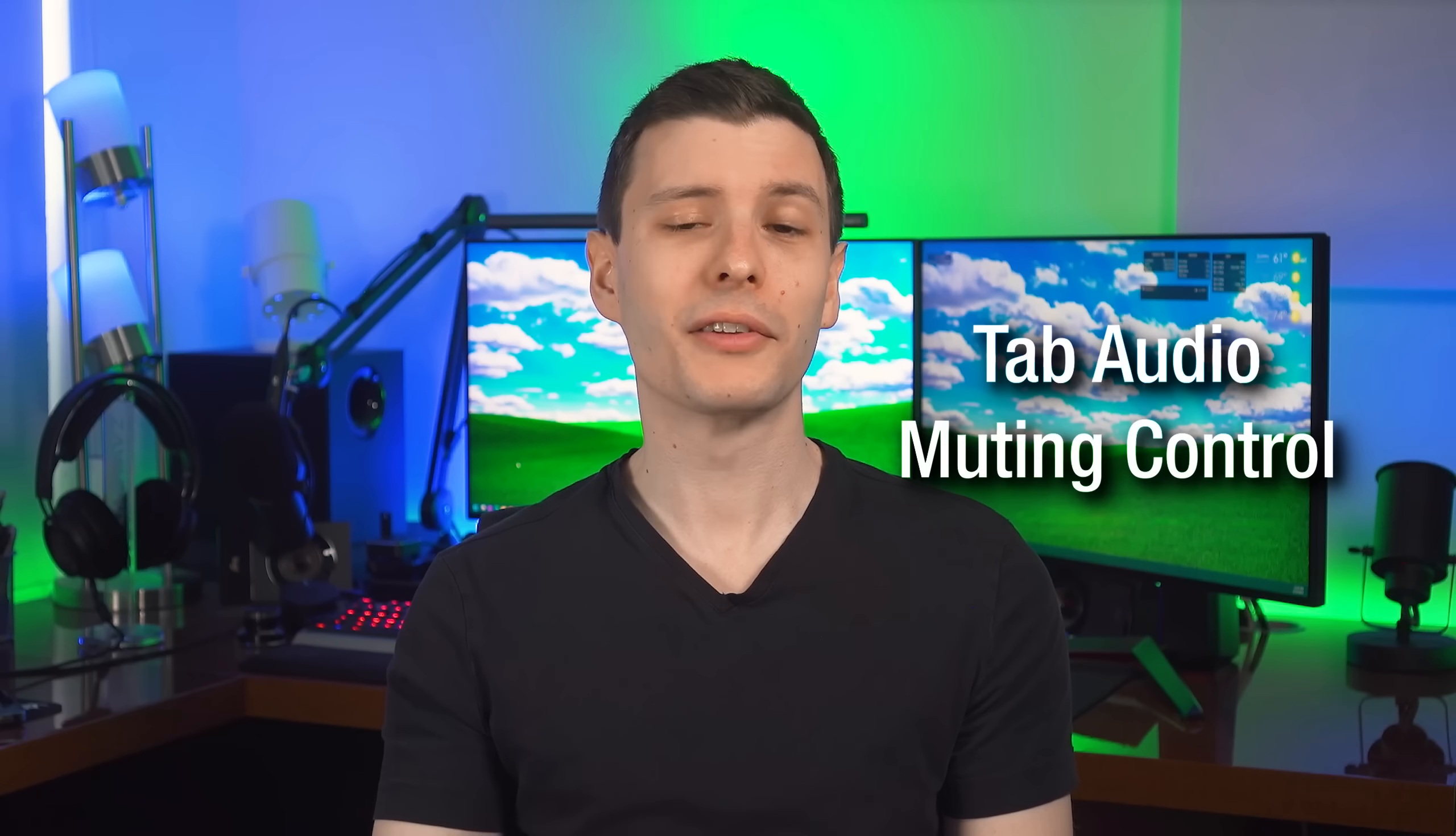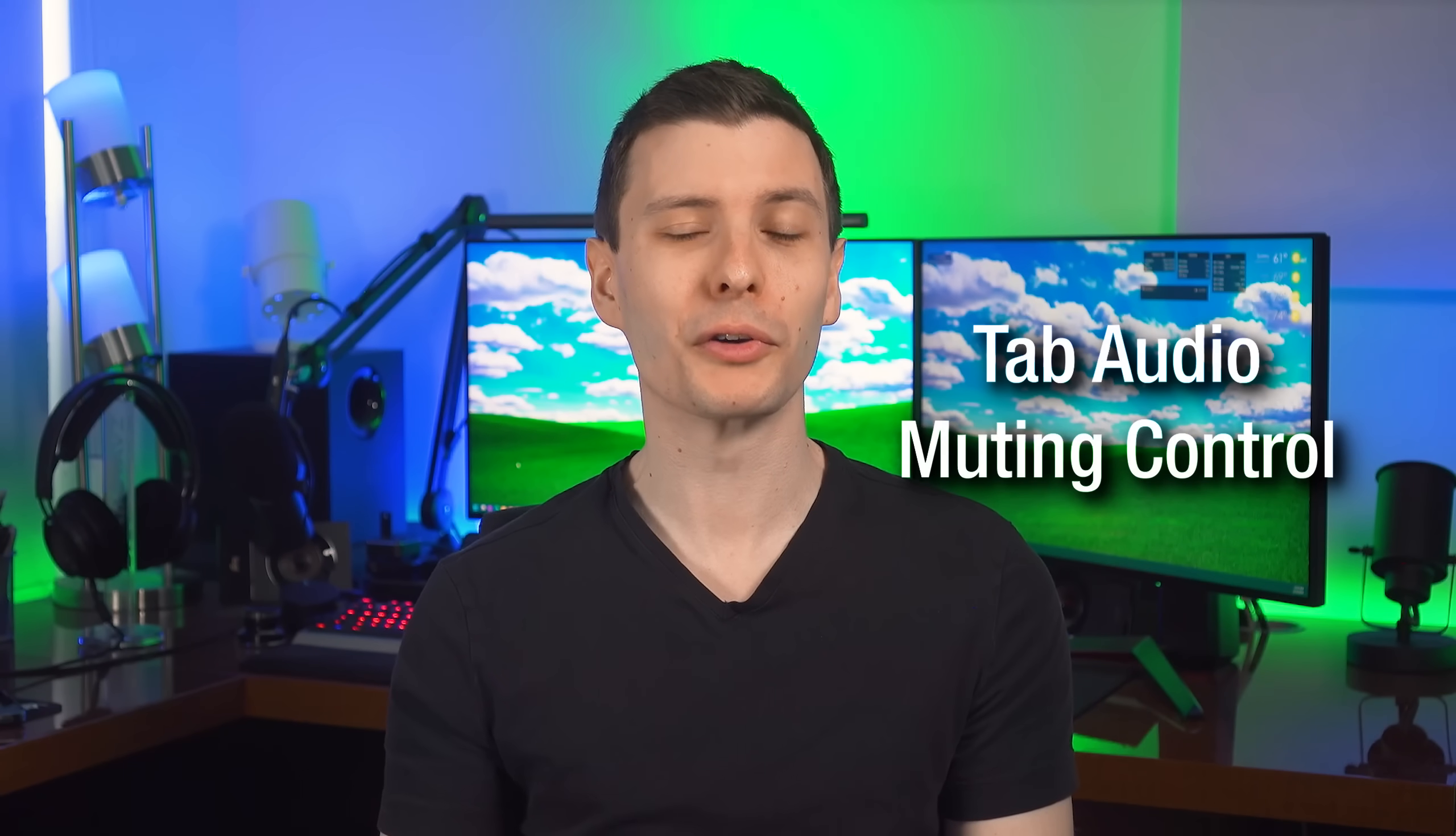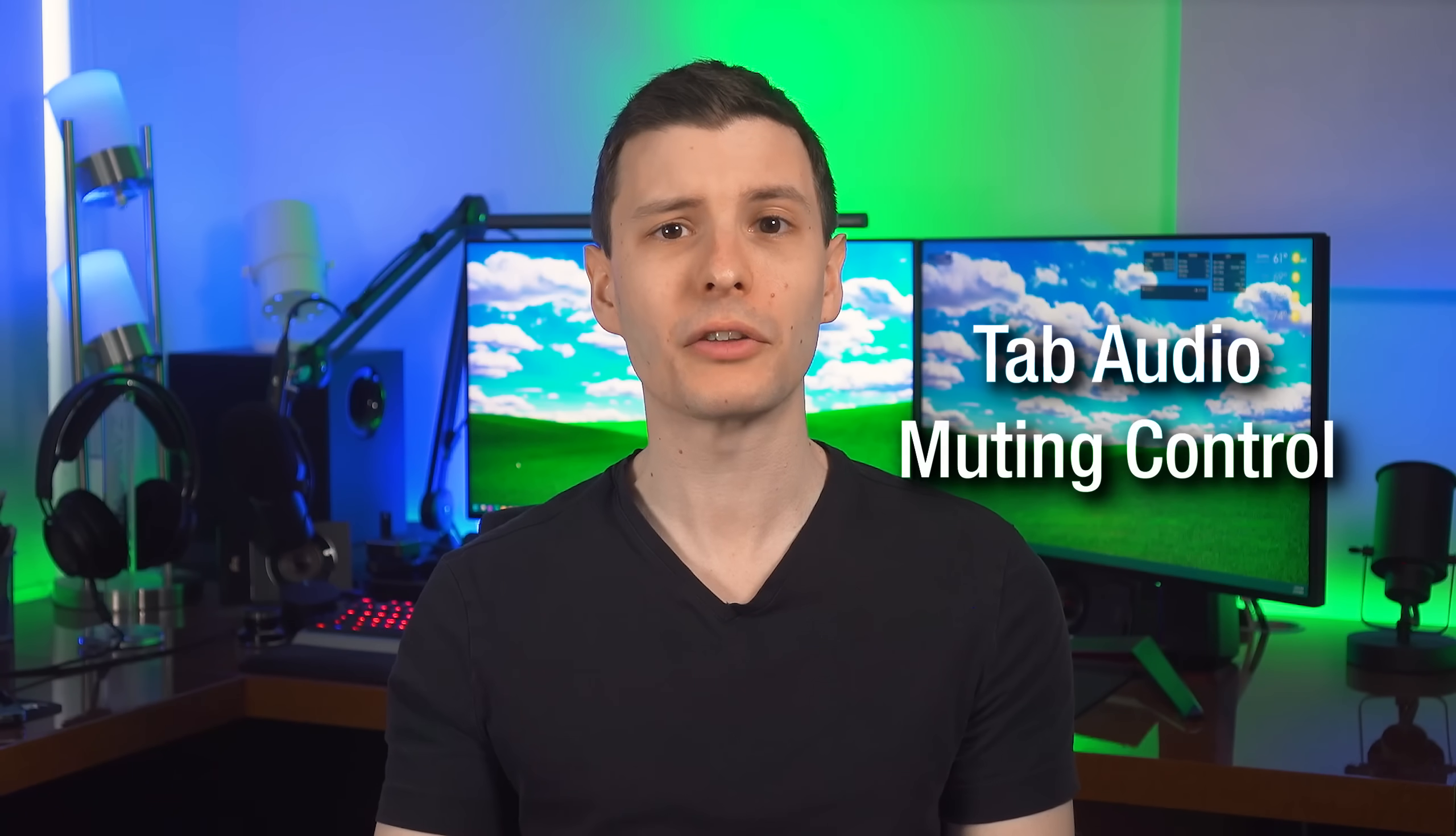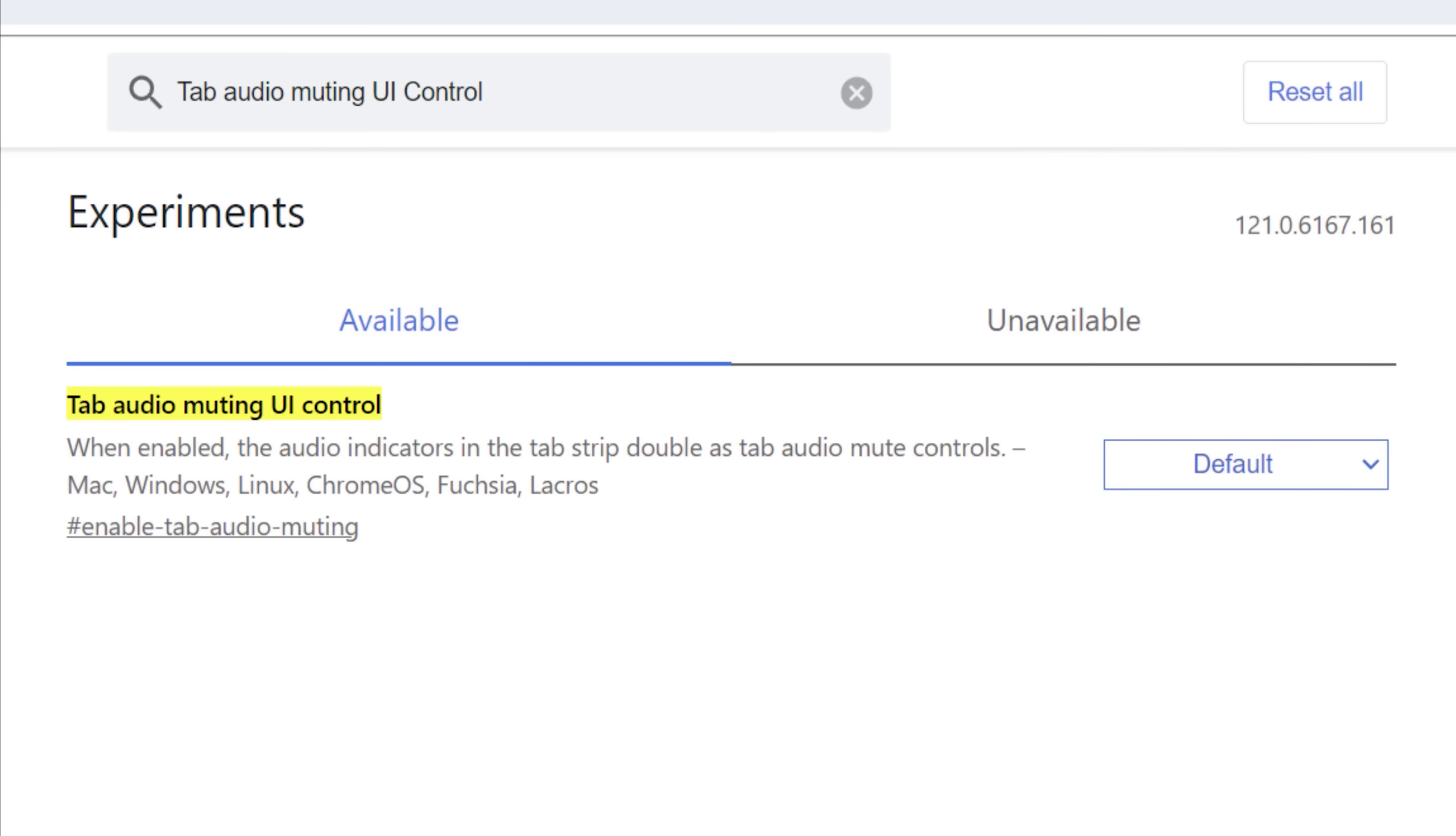I have read that it creates three parallel connections, which does check out with the result that I got. Next up, this is one of my personal favorites and I don't see a reason not to enable it, and that is tab audio muting UI control.